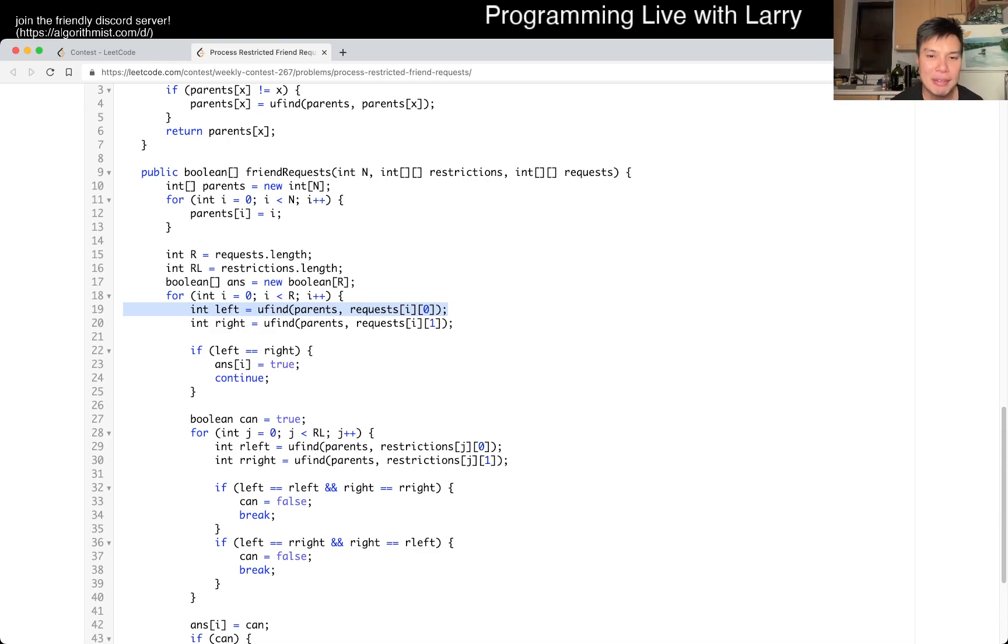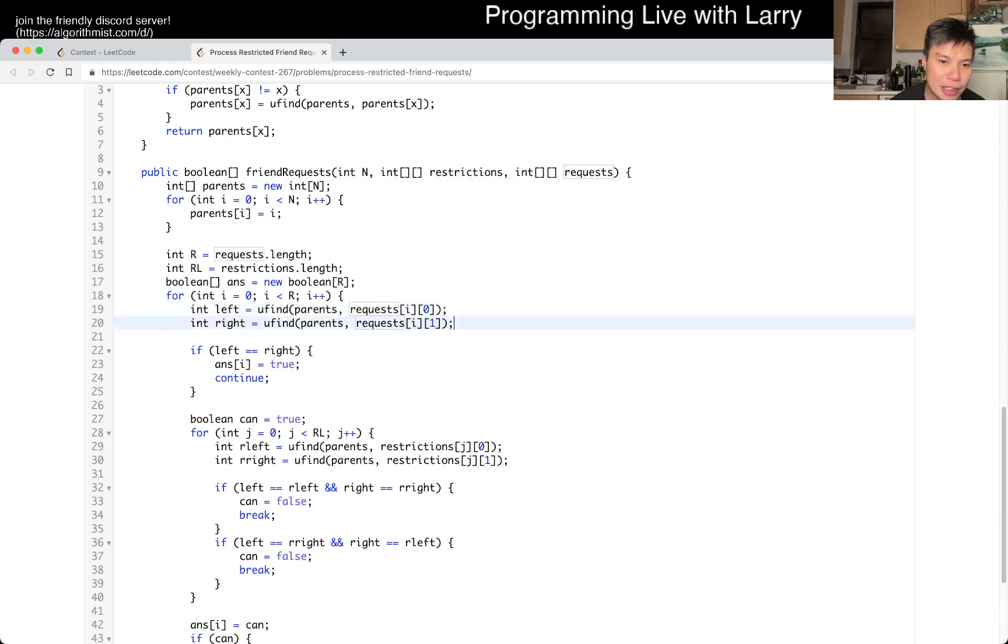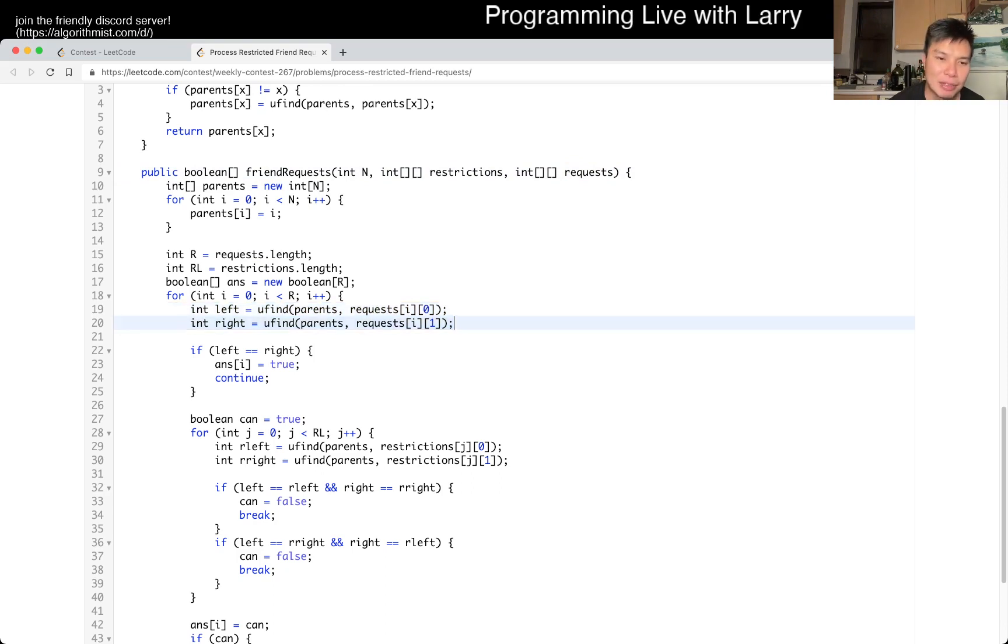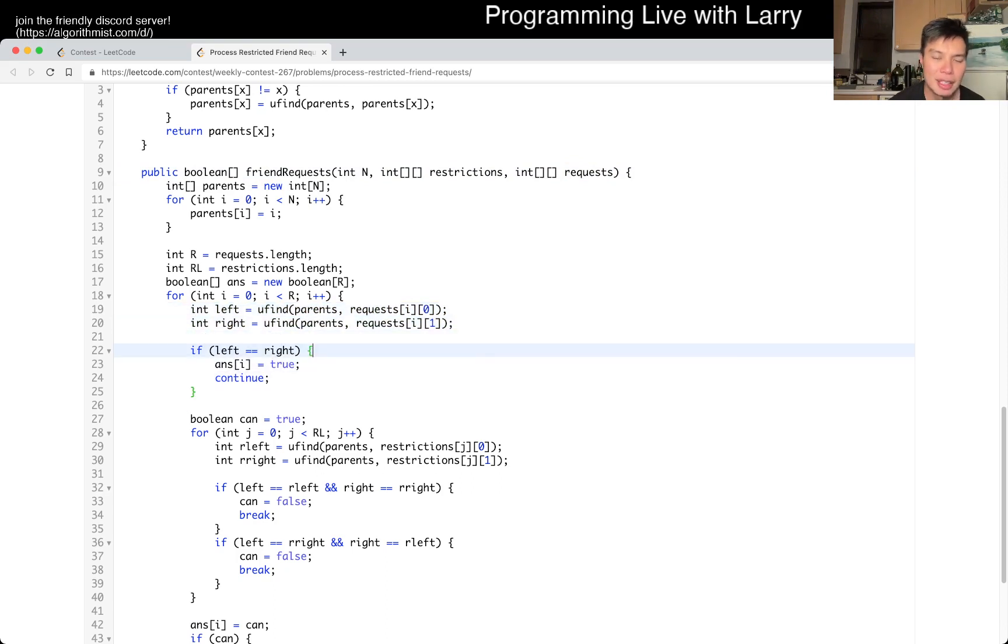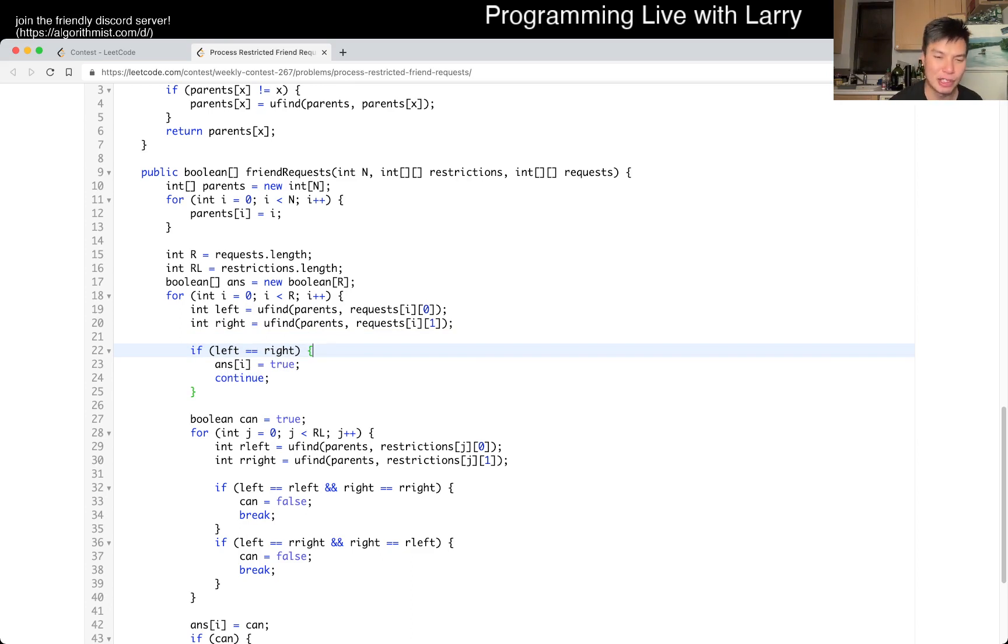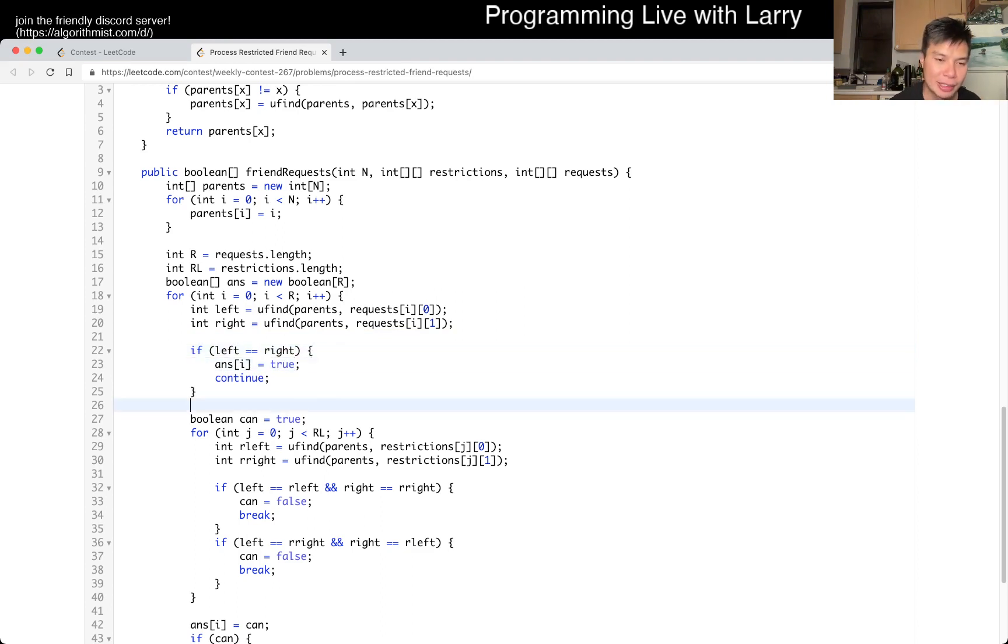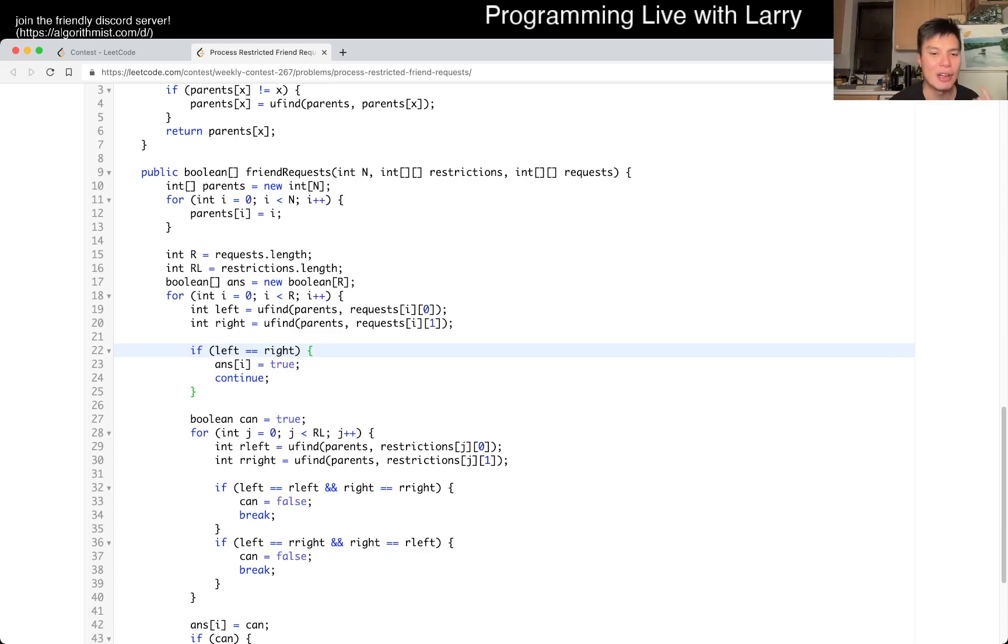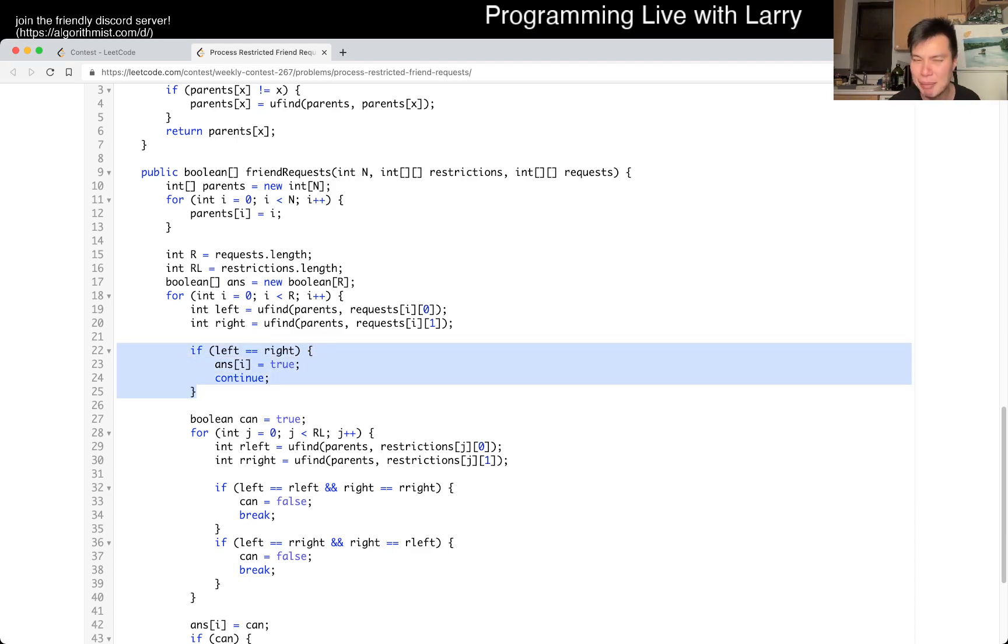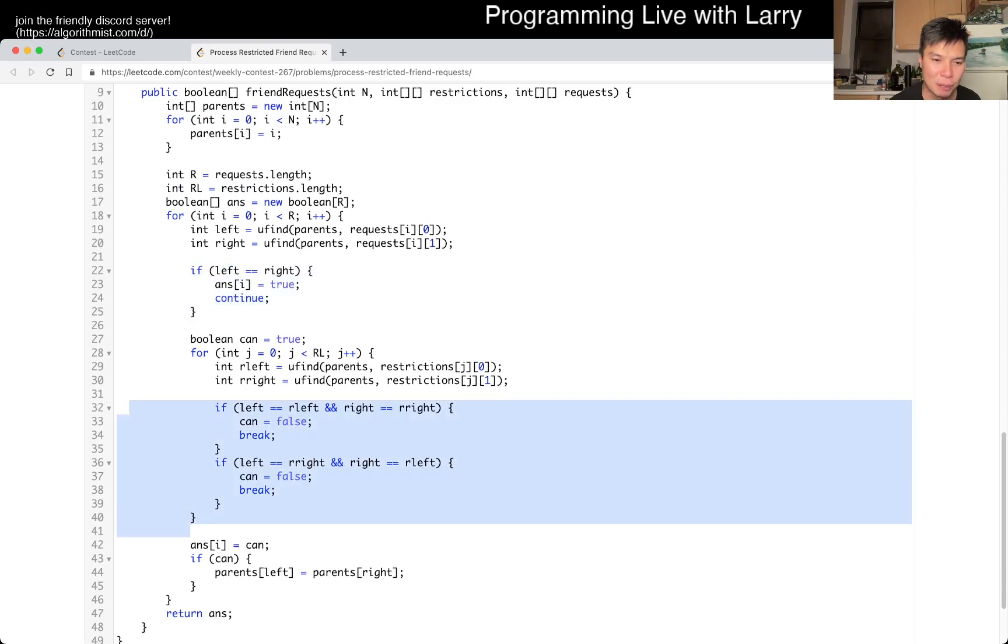So basically given a friend request, we have these two equivalency groups, and then we see, okay, if they're the same, then that means that you're already good because you've already been good in the past. This friend request used to be good in the past. It will continue to be good. So we set it to true and continue.